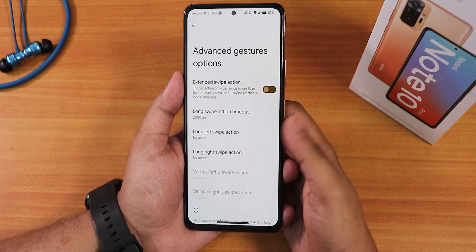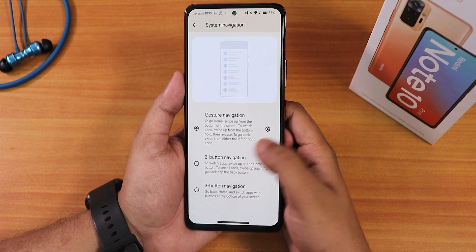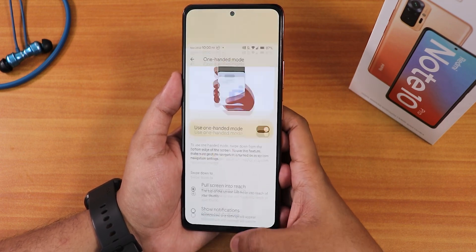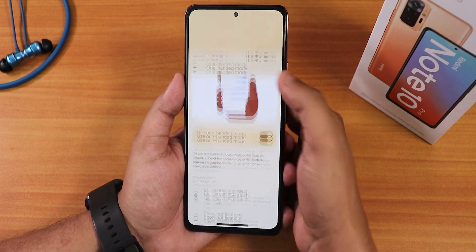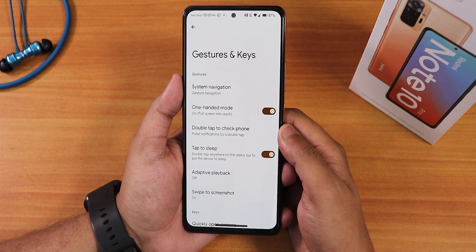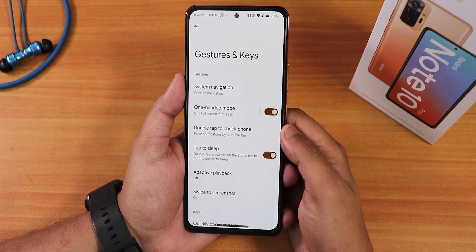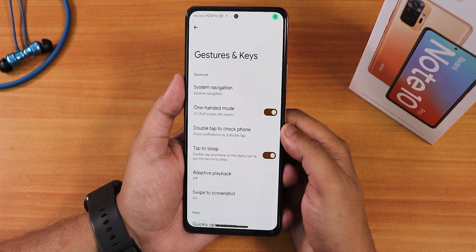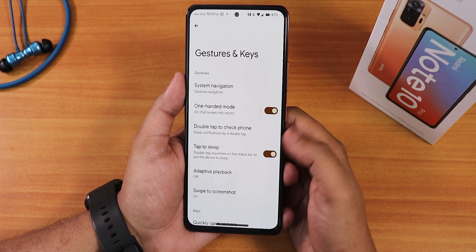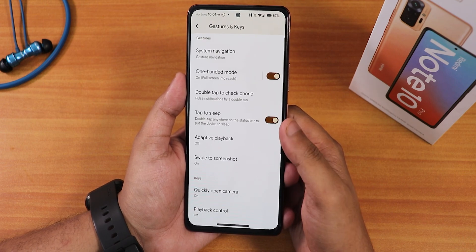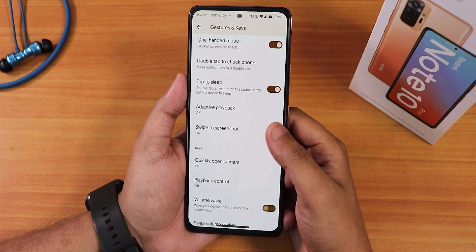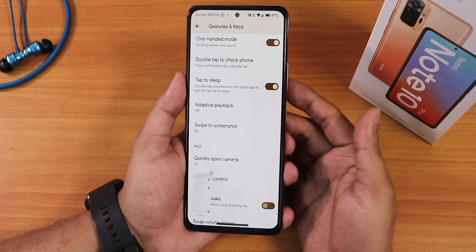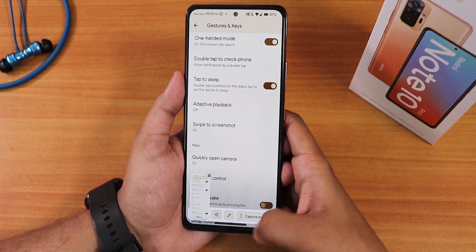Two-button and three-button navigation options are also available. We have one-handed mode that you can customize too. This is working flawlessly. If you want to flash this ROM on your device you can watch the flashing guide linked in the description — that will help you clean flash any ROM on the Redmi Note 10 Pro. We also have double tap to check phone, double tap to sleep, adaptive playback, and swipe to screenshot — everything works fine.